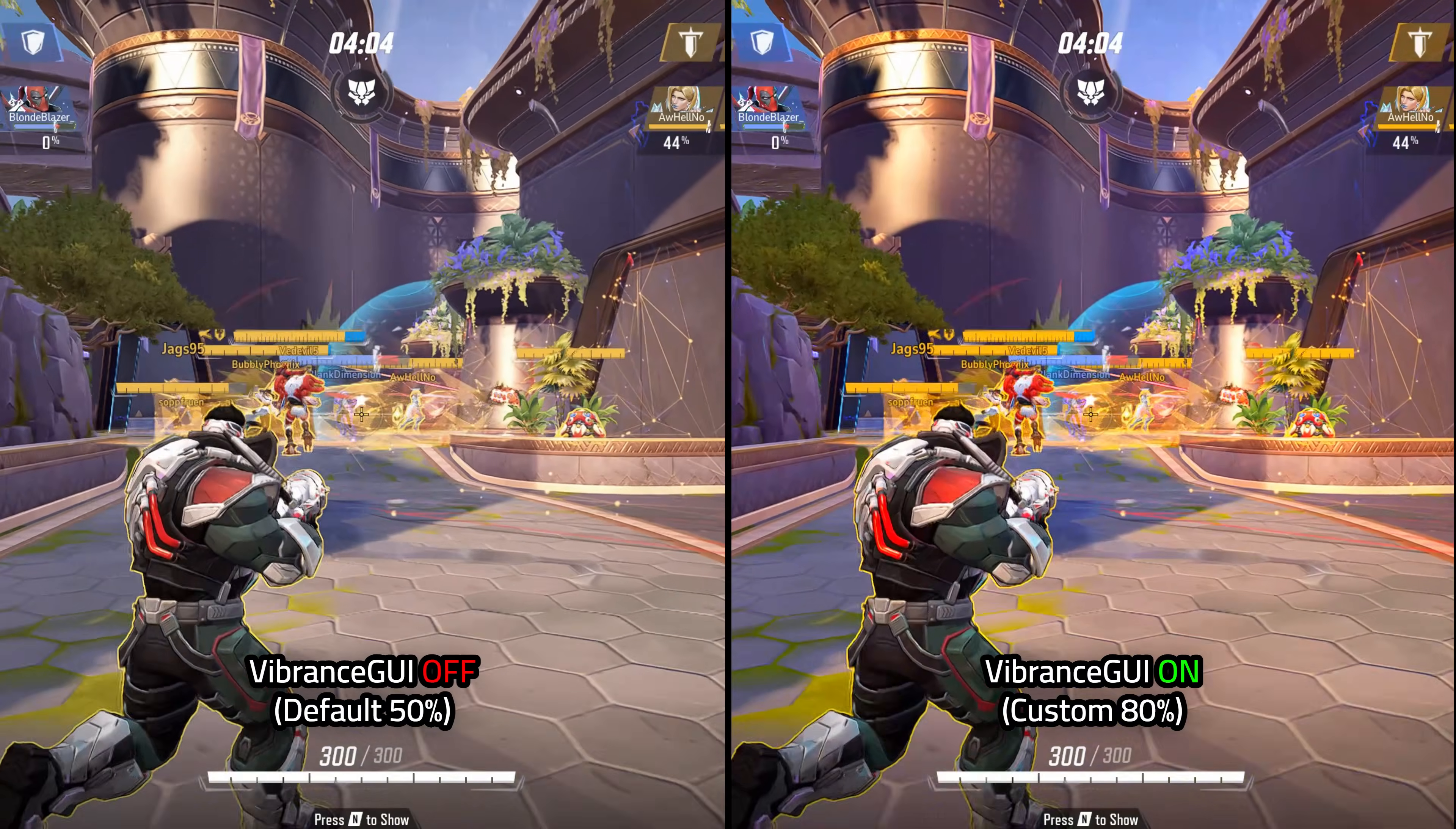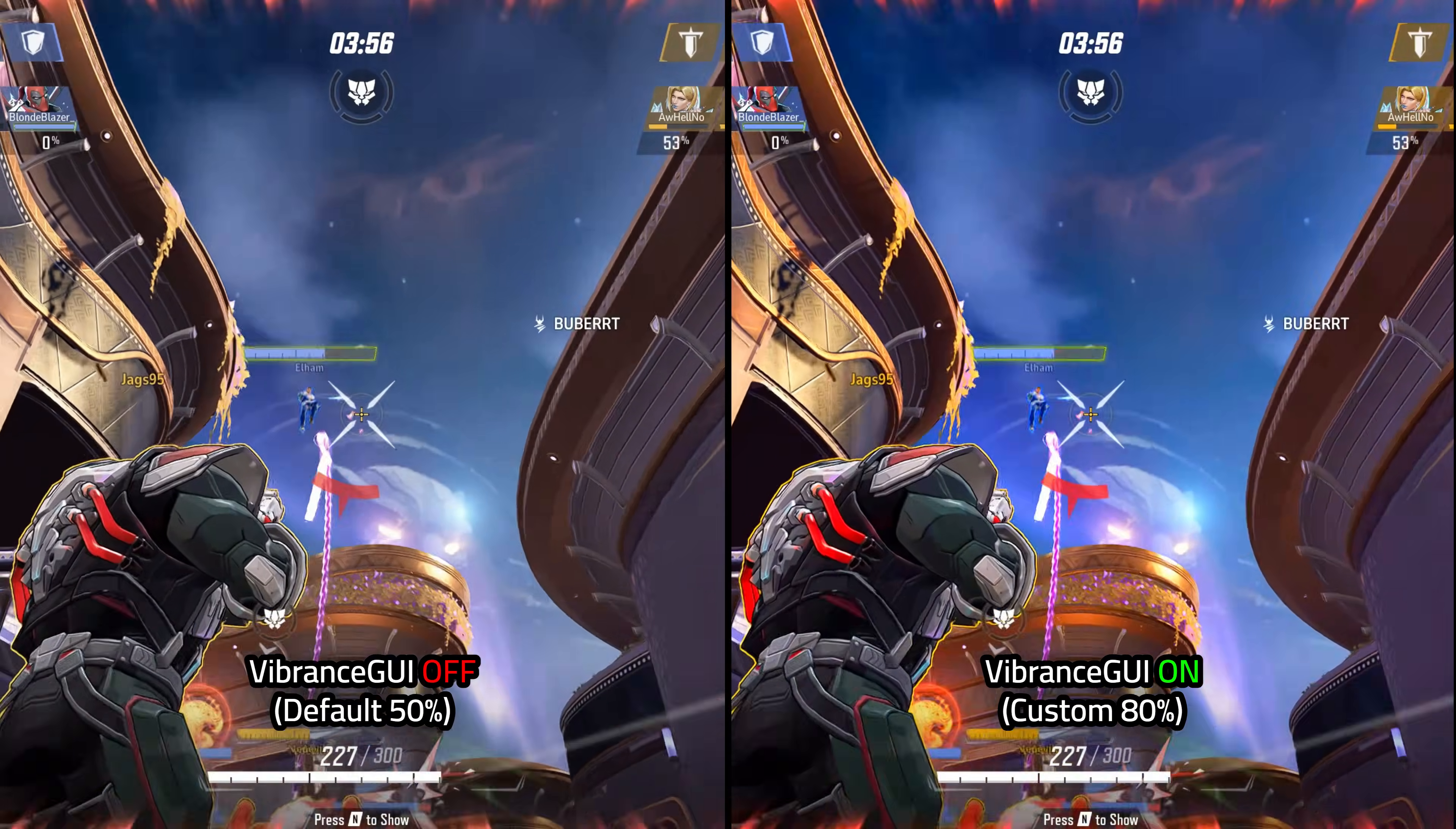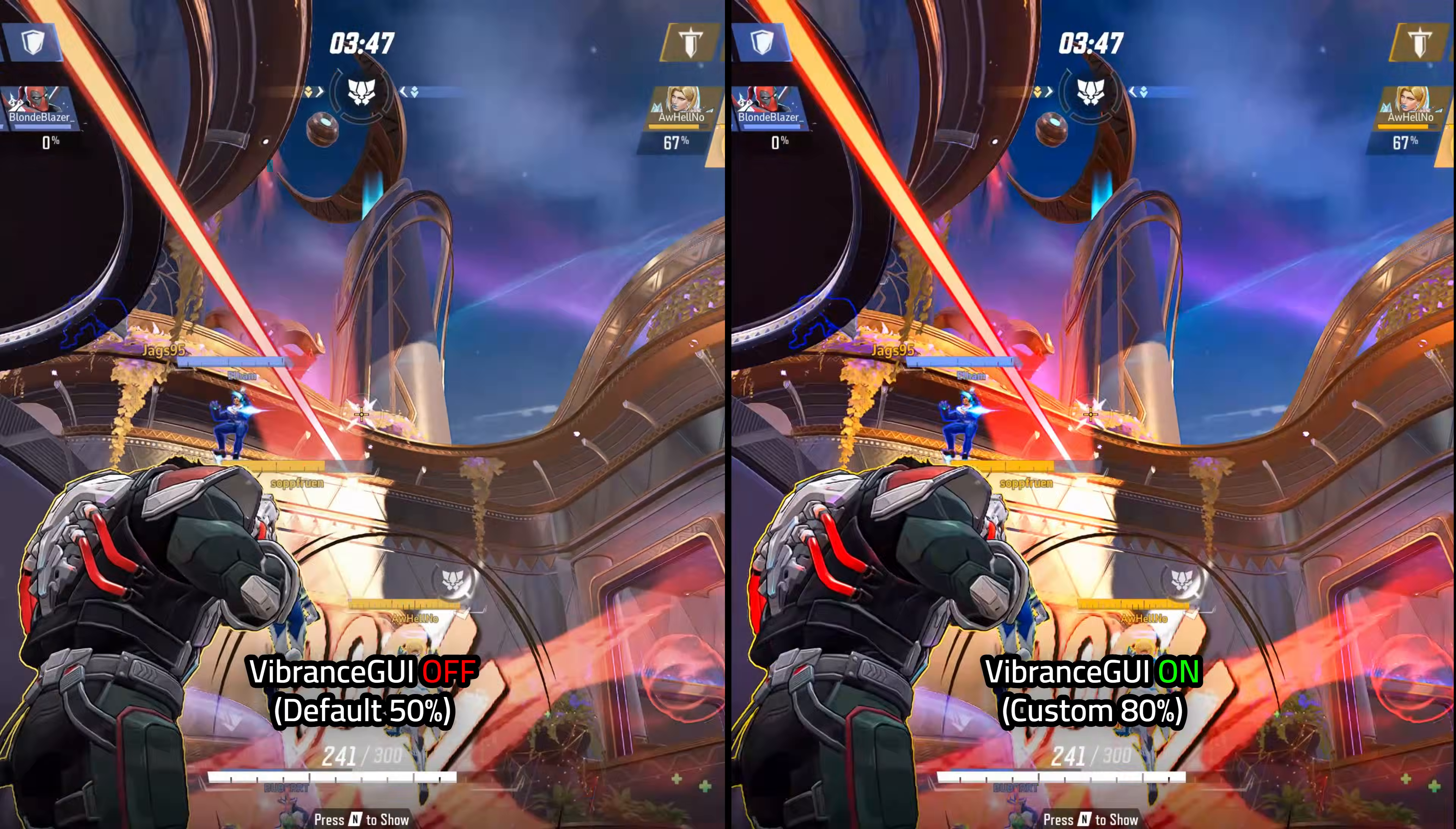On the left side, we have Vibrance GUI off, or default 50%. And on the right, we have Vibrance GUI on with 80% on the slider. Like I said earlier, all it does is add digital vibrance to the game. So it's definitely a great little tool to have, especially since it has zero performance costs compared to something like NVIDIA Filters or RTX Dynamic Vibrance.